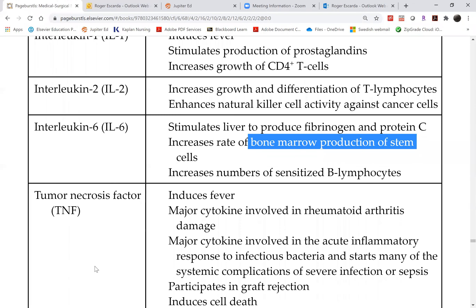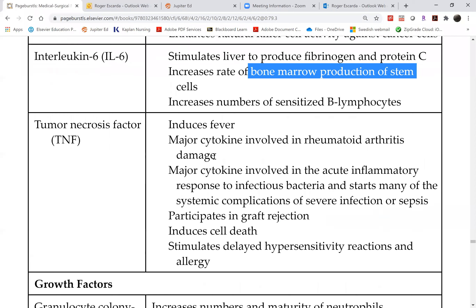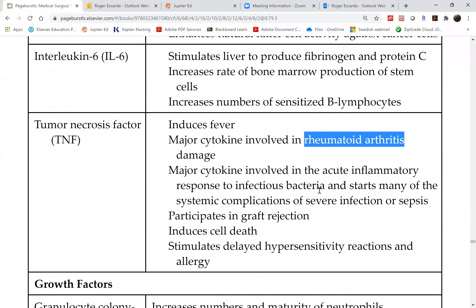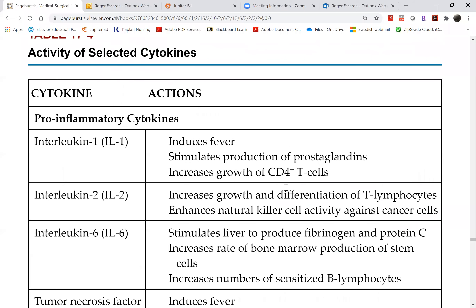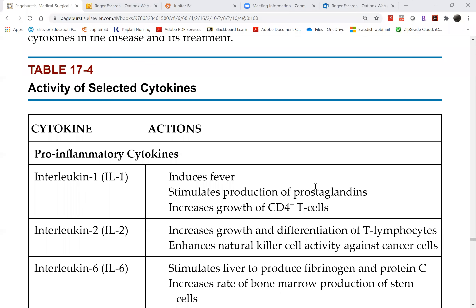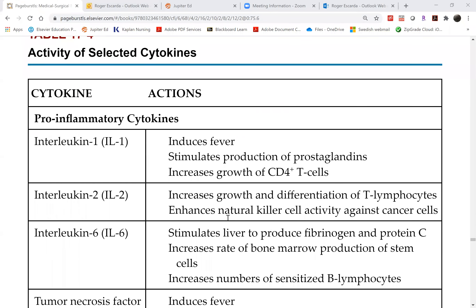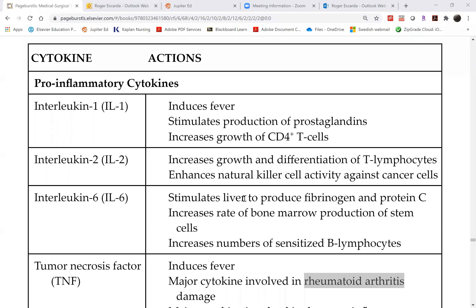Tumor necrosis factor is the major one involved not only in organ rejection but also in the symptoms of rheumatoid arthritis and psoriasis — whether psoriatic arthritis or psoriasis of the skin. These are the cytokines that our drug therapy will target. It is smarter to target specific cytokines rather than suppressing the entire immune system, because we only need to suppress the specific ones that participate in organ rejection.